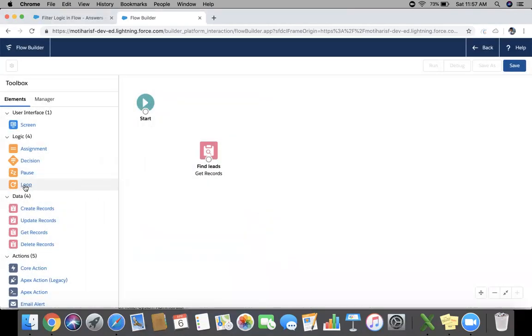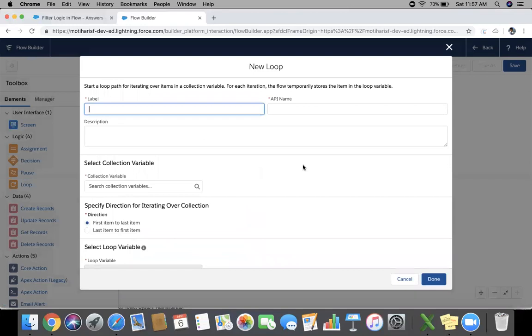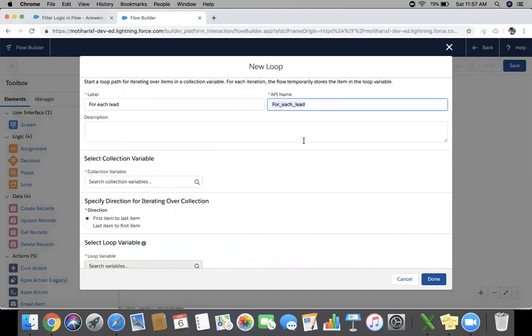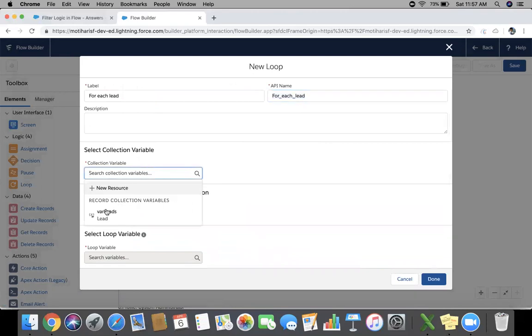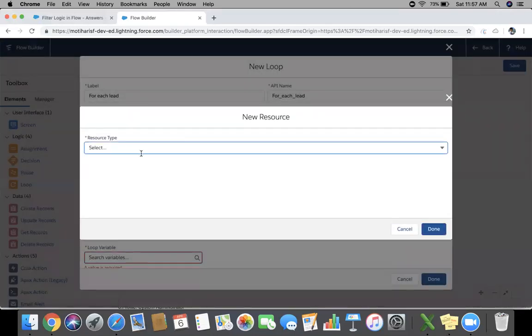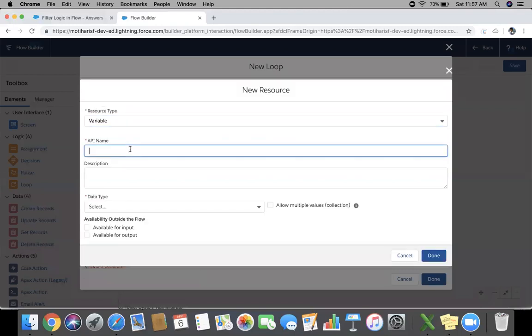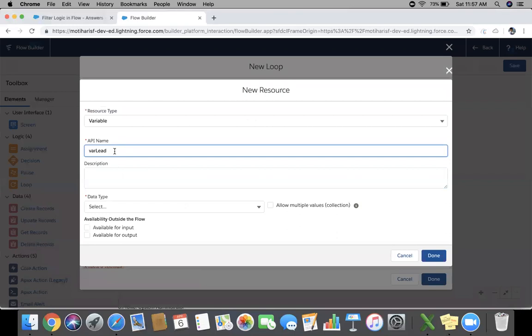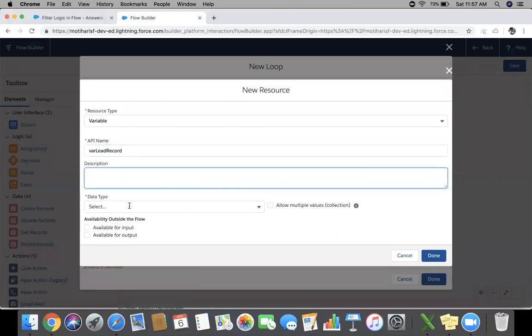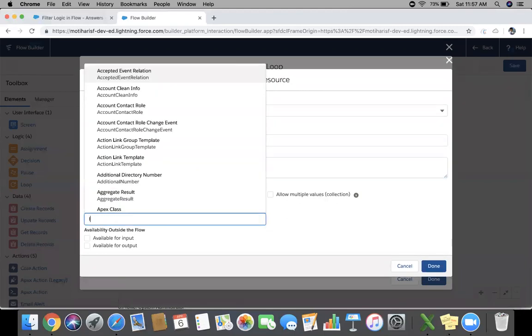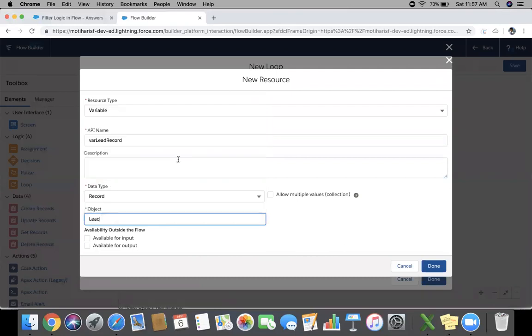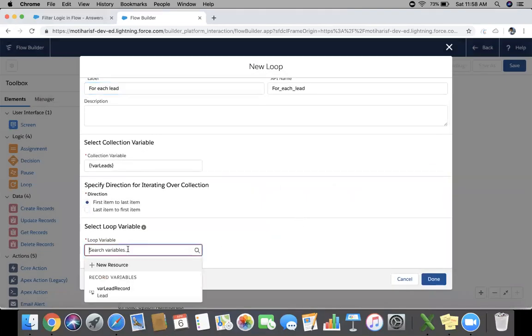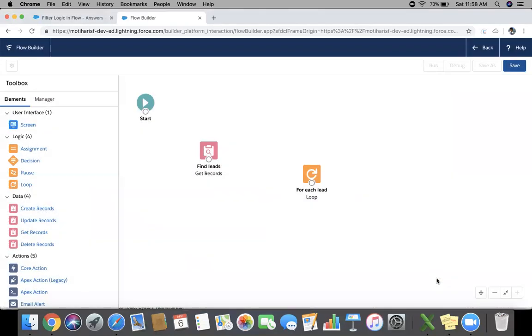I'm going to use a loop element to iterate on each record. Give a label. Collection variable will be our value for the items to last item, and we need to define a loop variable. So I'm going to create new resource, new variable. Give a name, VarLeadRecord. Data type will be record. And object will be again Lead here. It will hold single so I'm not going to check allow multiple. Done. Choose this variable.